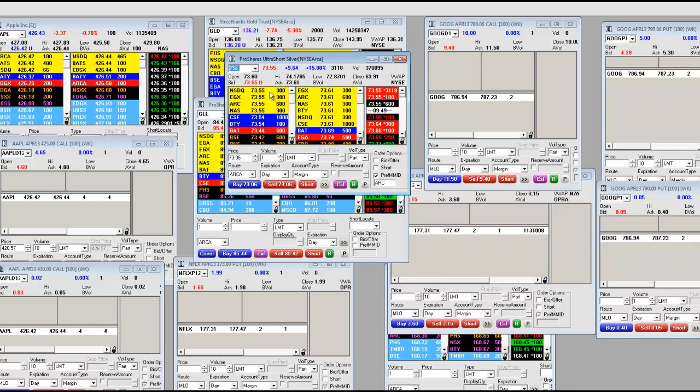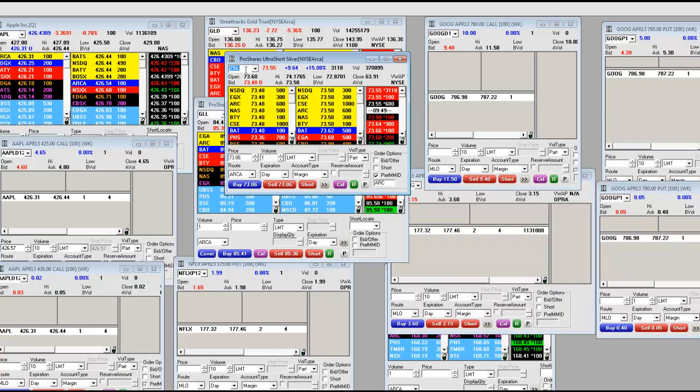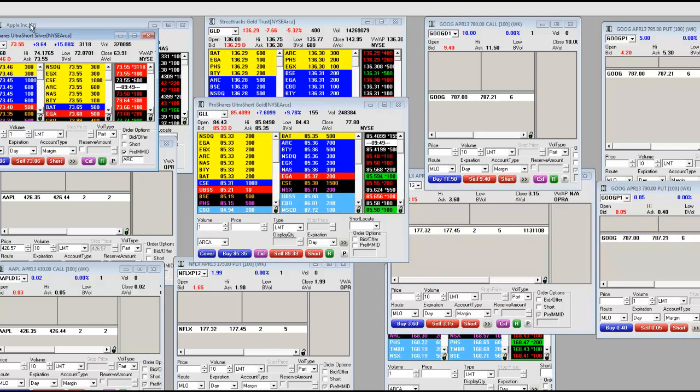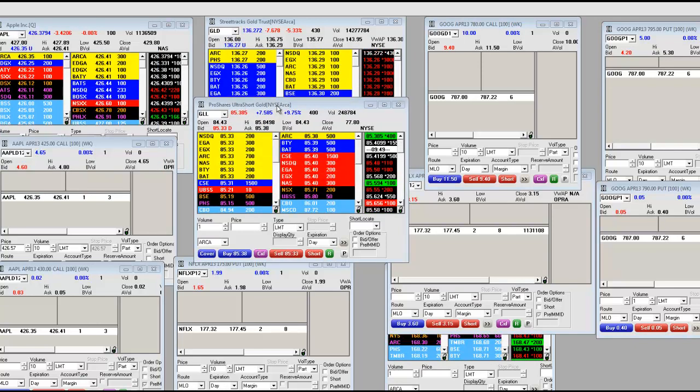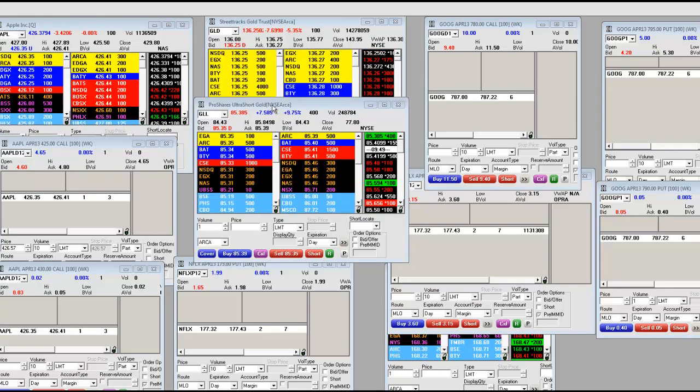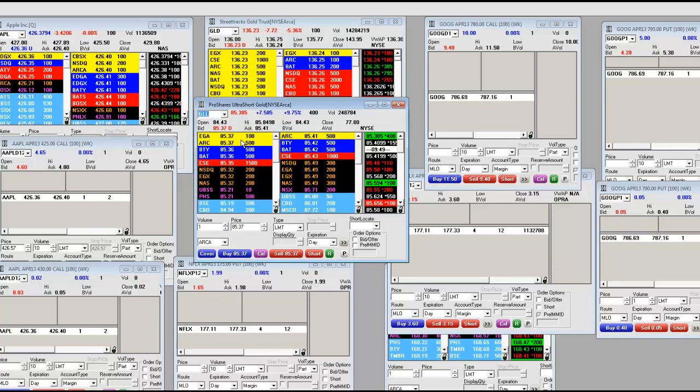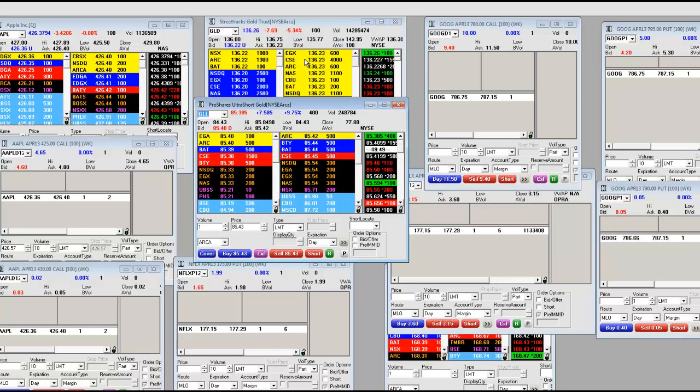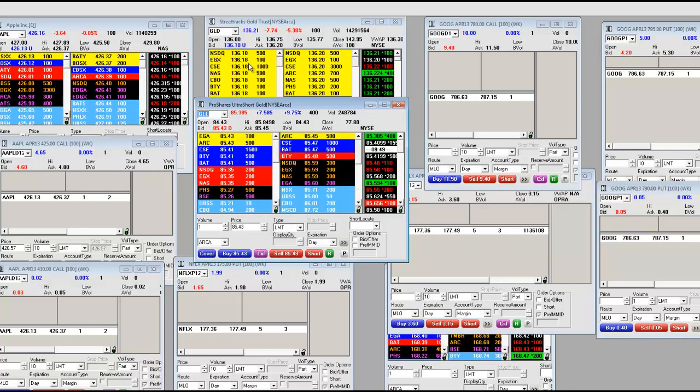And the truth, let the truth be known: Ultra Short ZSL for silver, Ultra Short 2x on gold, it's been a great trade, it's been a great analysis. Look at the GLD.